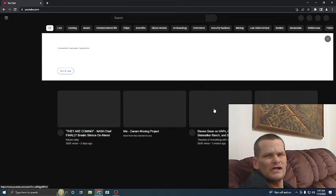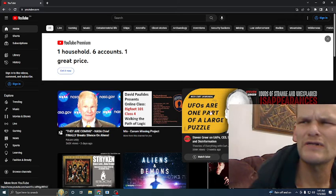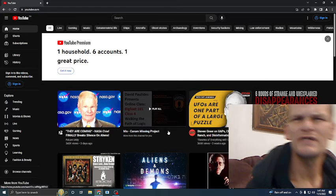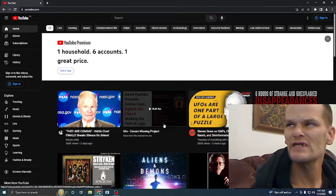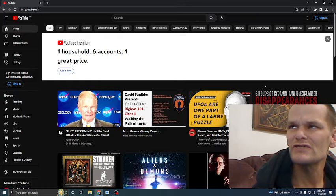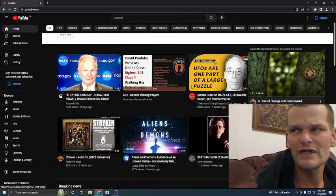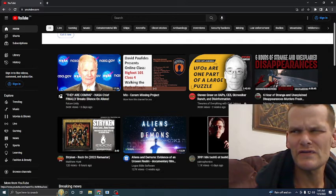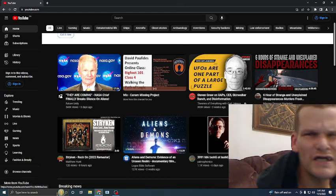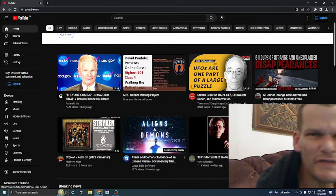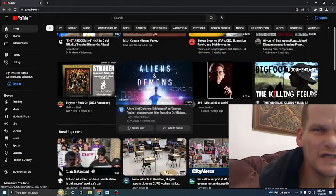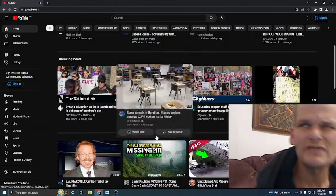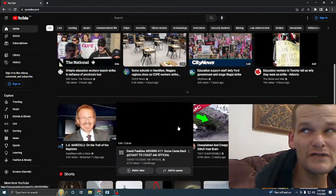It's like YouTube. Oh, so Stephen Greer on UAPs. We got good ol' David Paulides on his Bigfoot series. We got six hours of strange and unpredictable disappearances. Oh my lordy. Killing Fields, original Killing Fields, Bigfoot in southern Missouri. Aliens and Demons, Heavan and Southern Unseen Realm. Oh my god, let's click it. Let's click it now. There's so much clickbait these days and it's like, oh look at this, I'm missing.